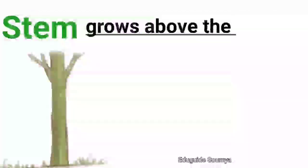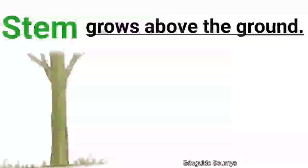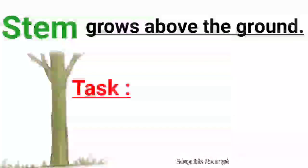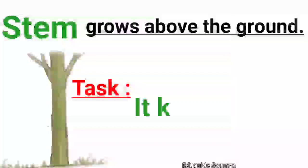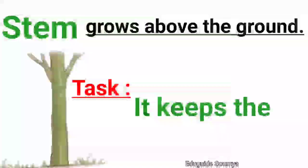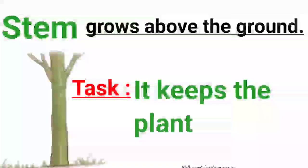Stem grows above the ground. Task: It keeps the plant straight.